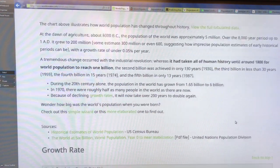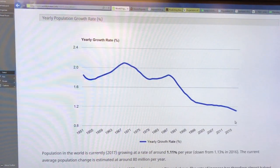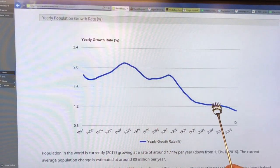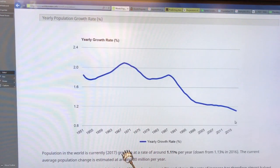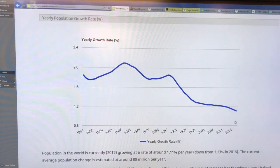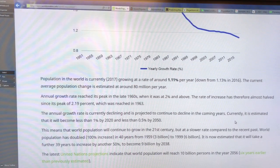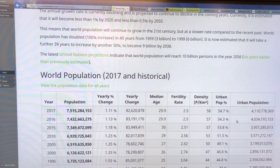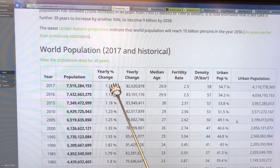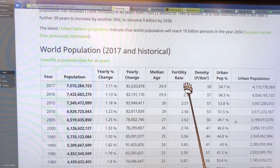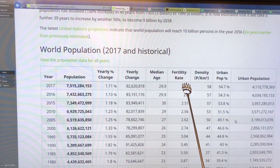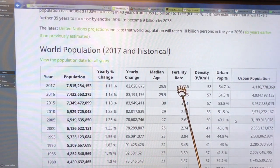This is the growth rate percentage-wise. We did have a global growth rate in the 60s of over 2%. That rate has dropped — it's down to about 1.11% per year in 2017. As long as the growth rate is above zero, you're going to have population growth. The current average population change is about 80 million people per year. The median age and fertility rates are about 2.5 — they were much higher, almost five in the 60s. As long as fertility is above the replacement rate of about 2.1, the population will rise.